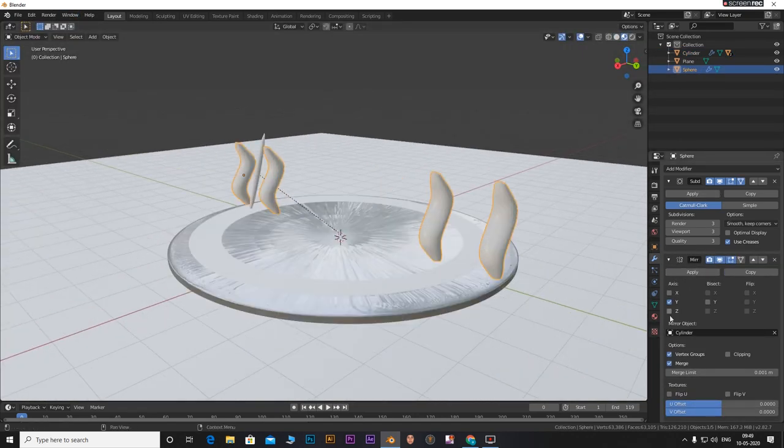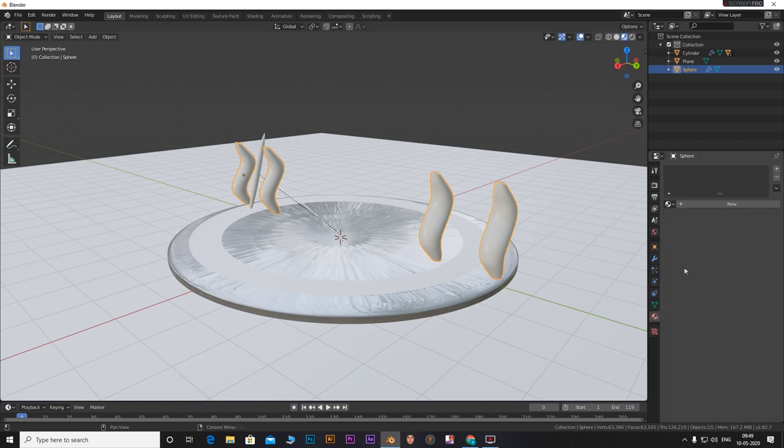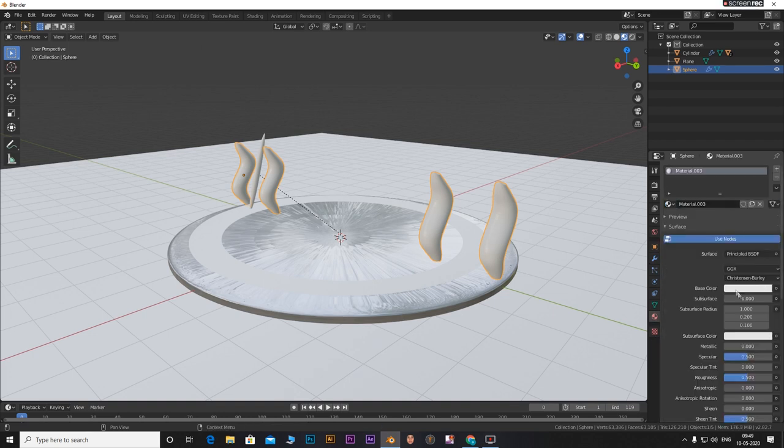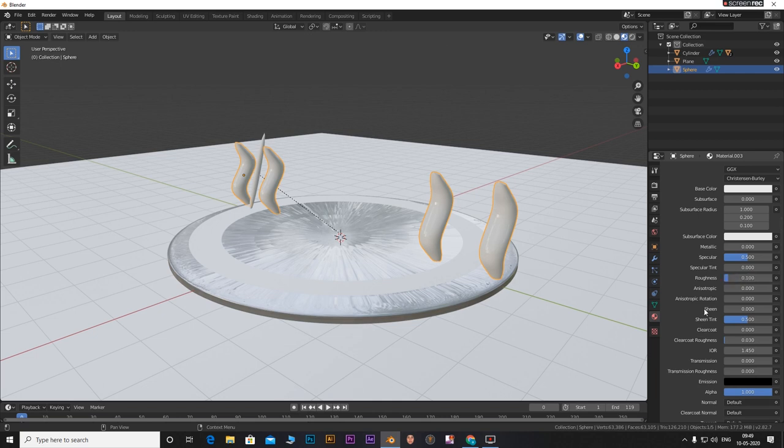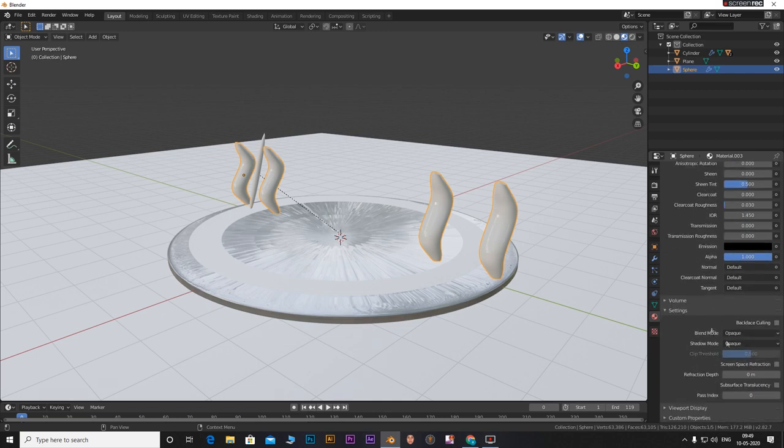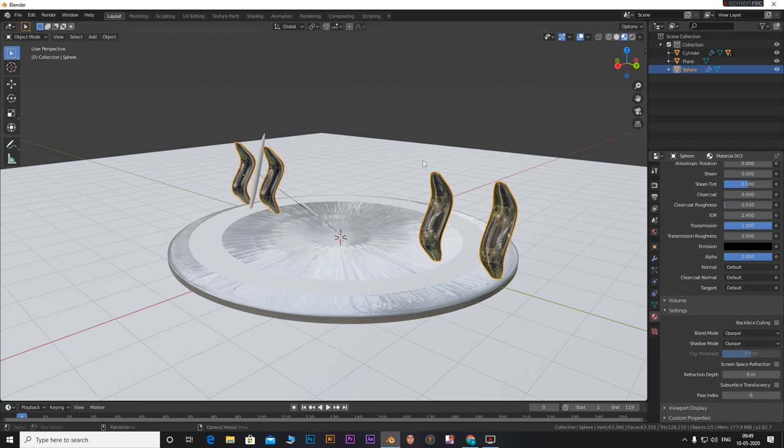Select the spheres. Go to materials tab. Add a new material. Decrease the roughness to lower value. Increase the transmission all the way to 1.